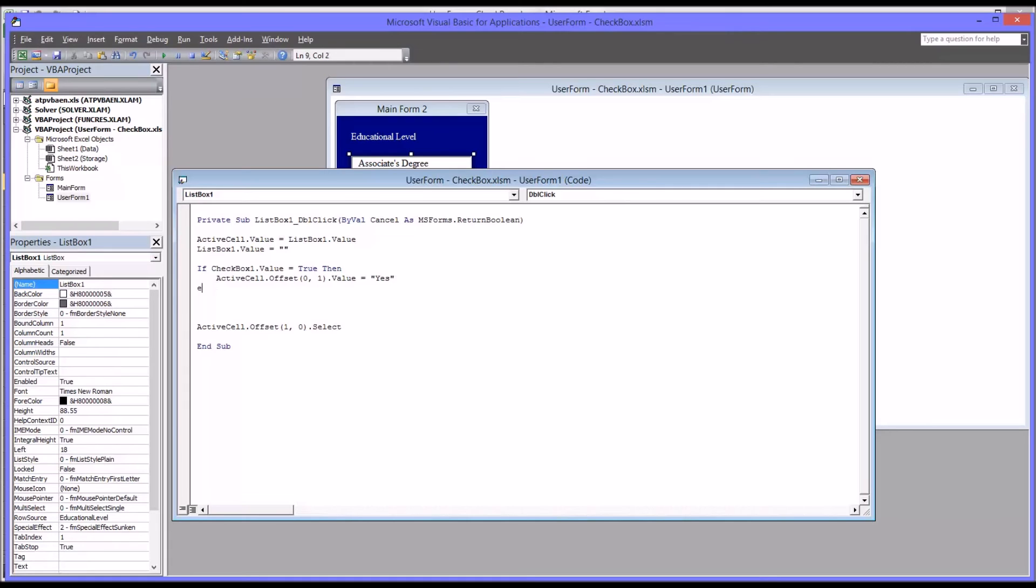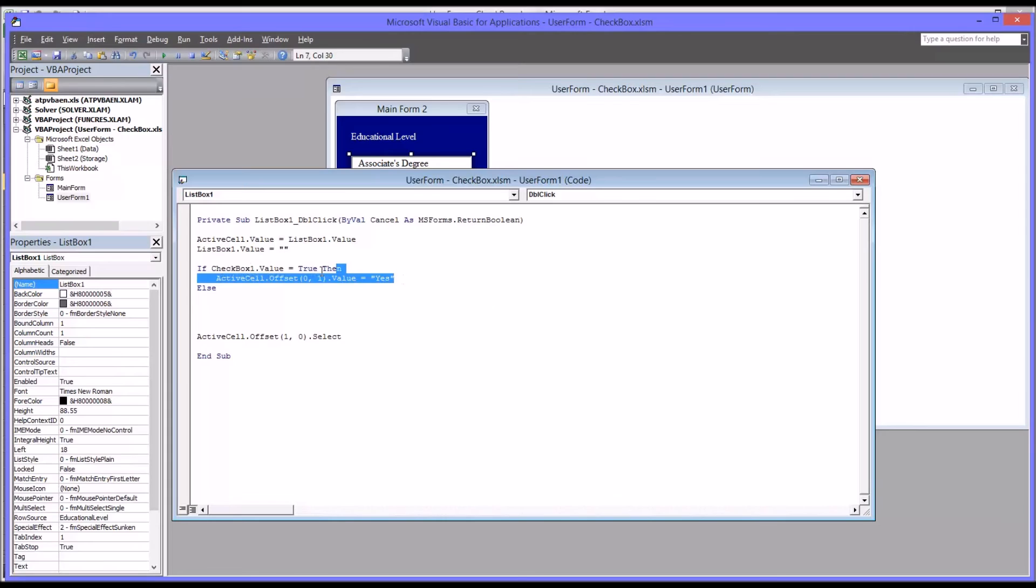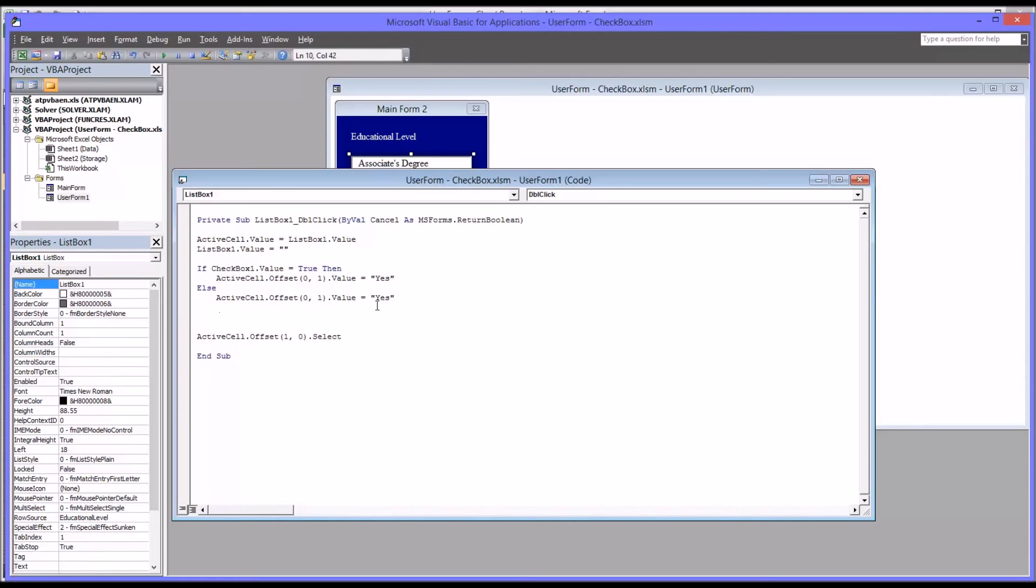Then we have else. I'm just going to copy and paste this and change this to no. If it's true, then it'll put in the yes. Otherwise, it'll put in no.